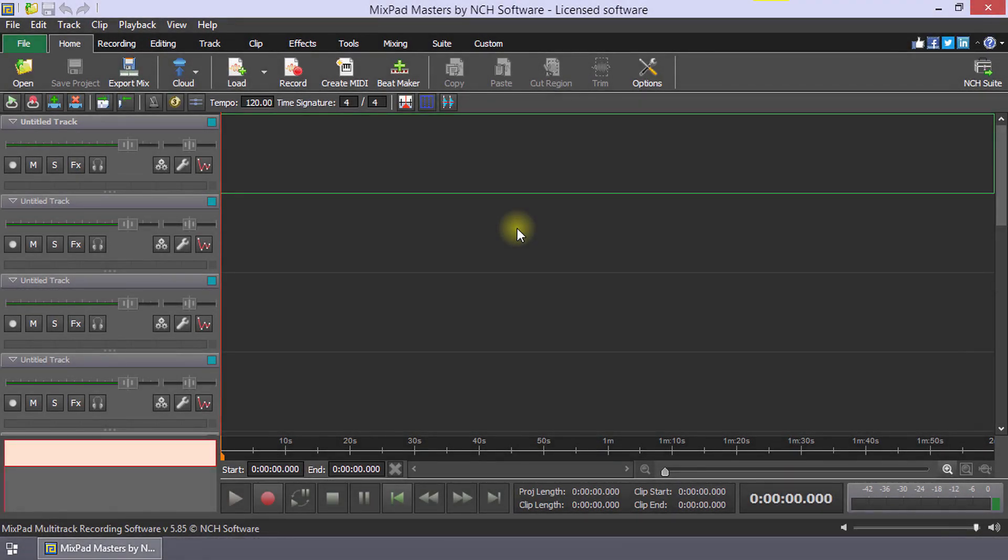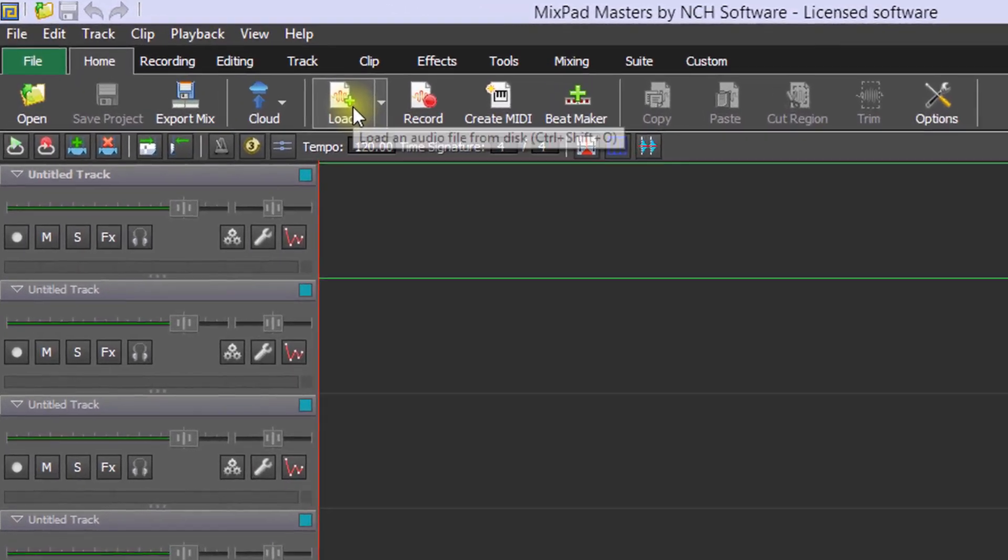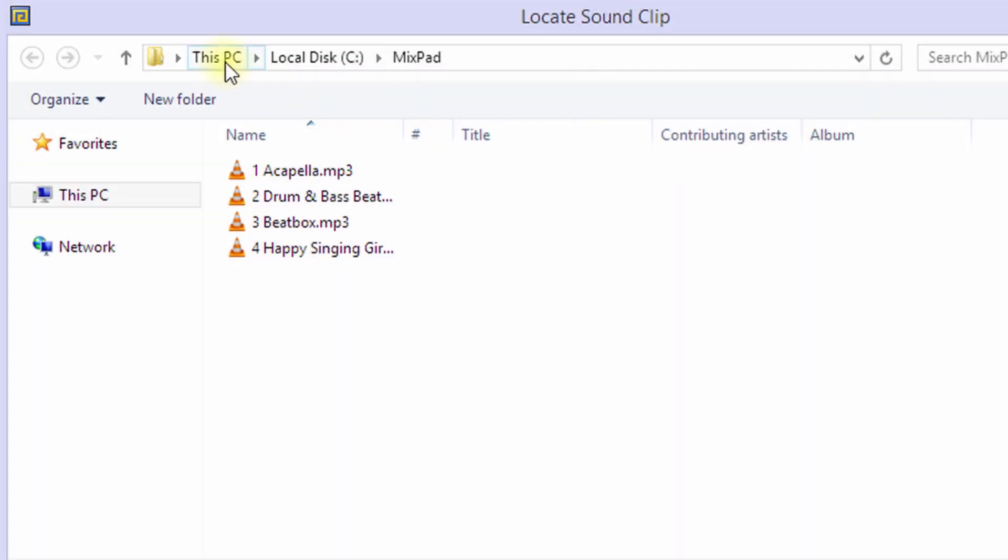In a mashup, we use audio from multiple sources and combine it in creative ways to build a new track. To get started, click the load button on the home toolbar. Navigate to your clip folder and select the clips you want to include in your mashup.